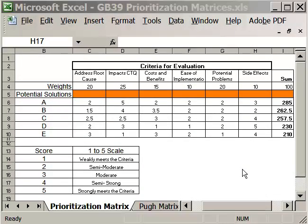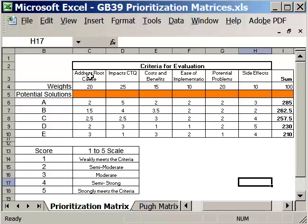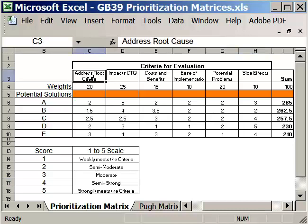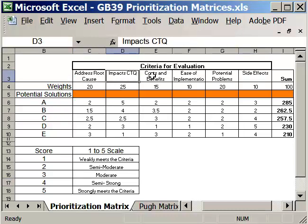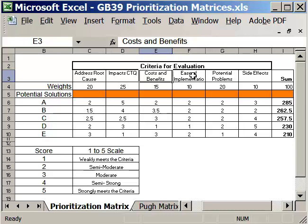Open up Microsoft Excel and GB39 prioritization matrices. In this spreadsheet you will find the prioritization matrix and also the Pugh matrix. We'll look at the simple prioritization matrix first. This is what's displayed on your screen.